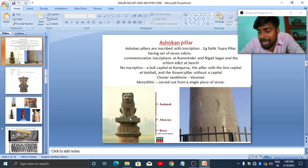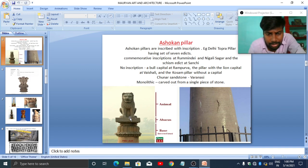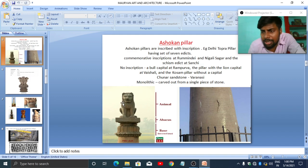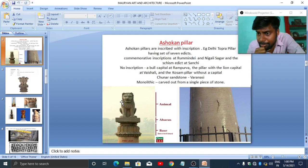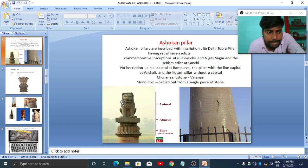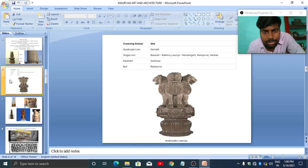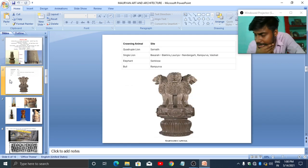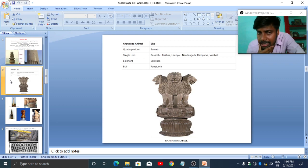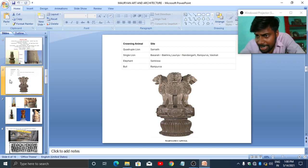Above the abacus there is the capital with crowning elements or crowning animals. For example, some pillars have a lion as the crowning animal. Similarly, at various places we found different kinds of animals as crowning elements.